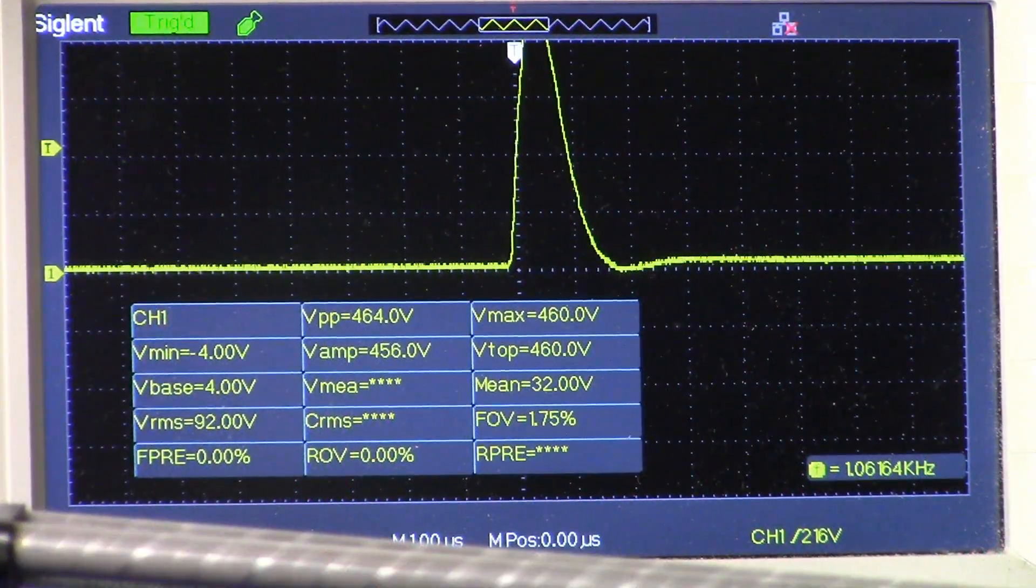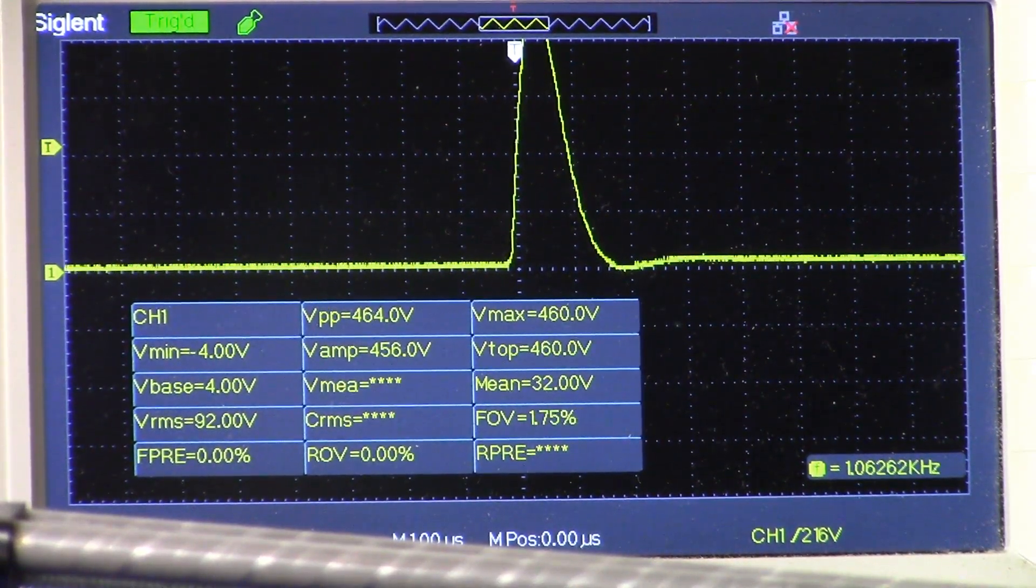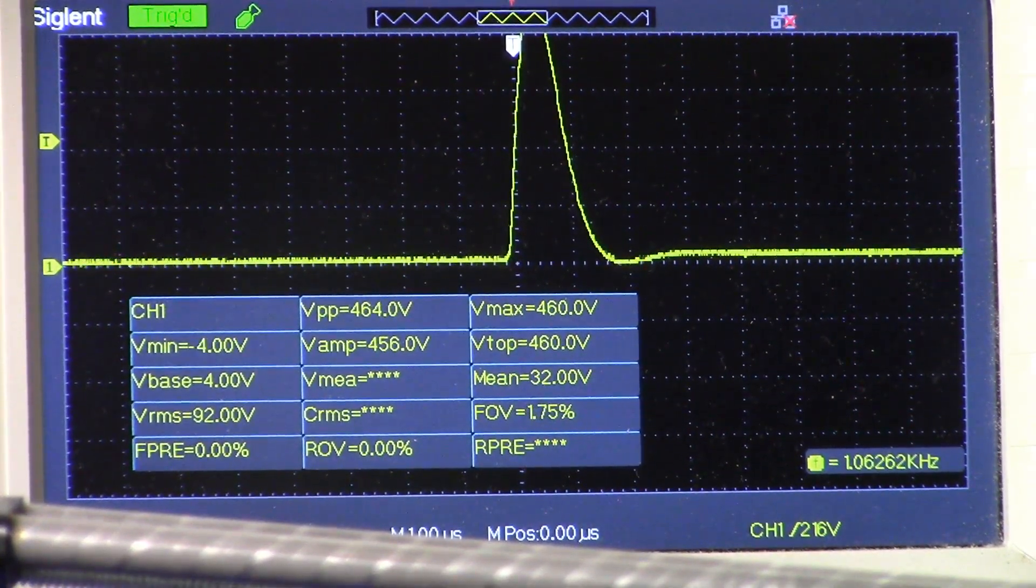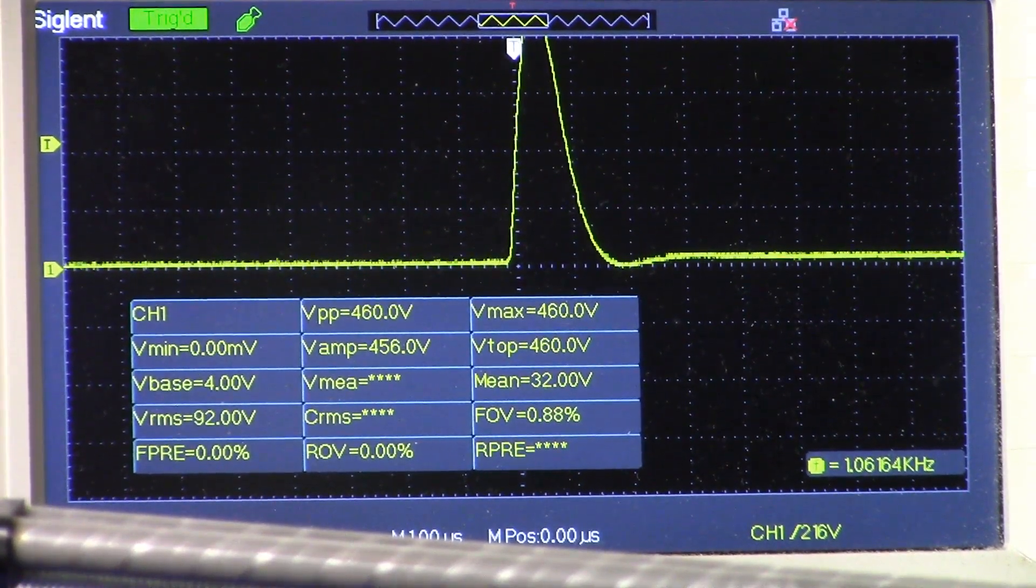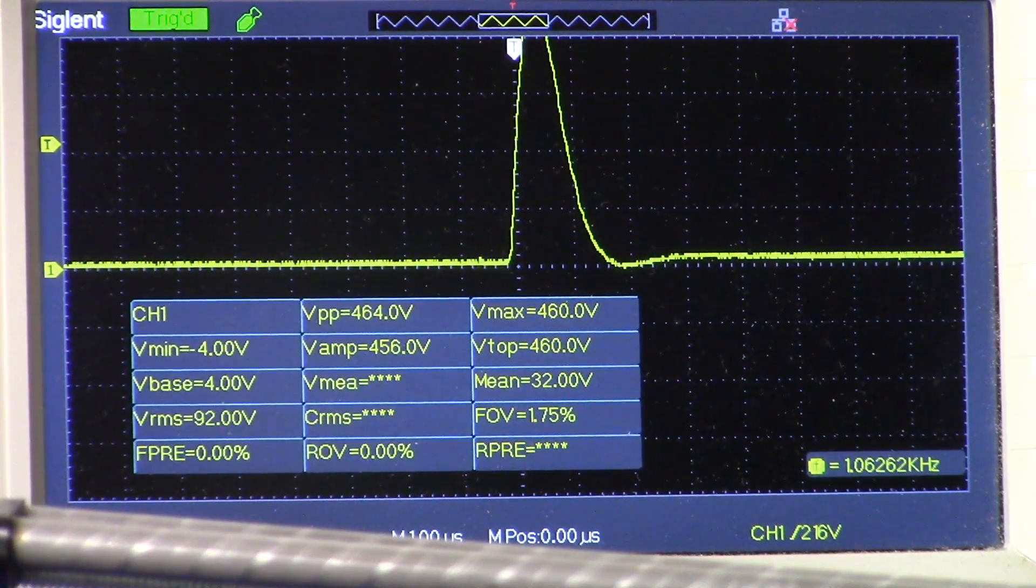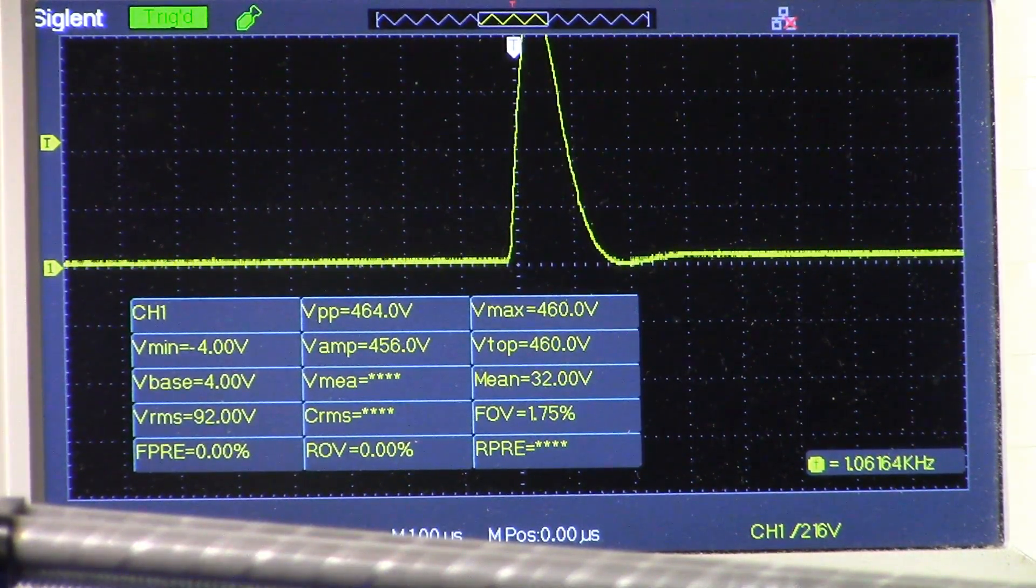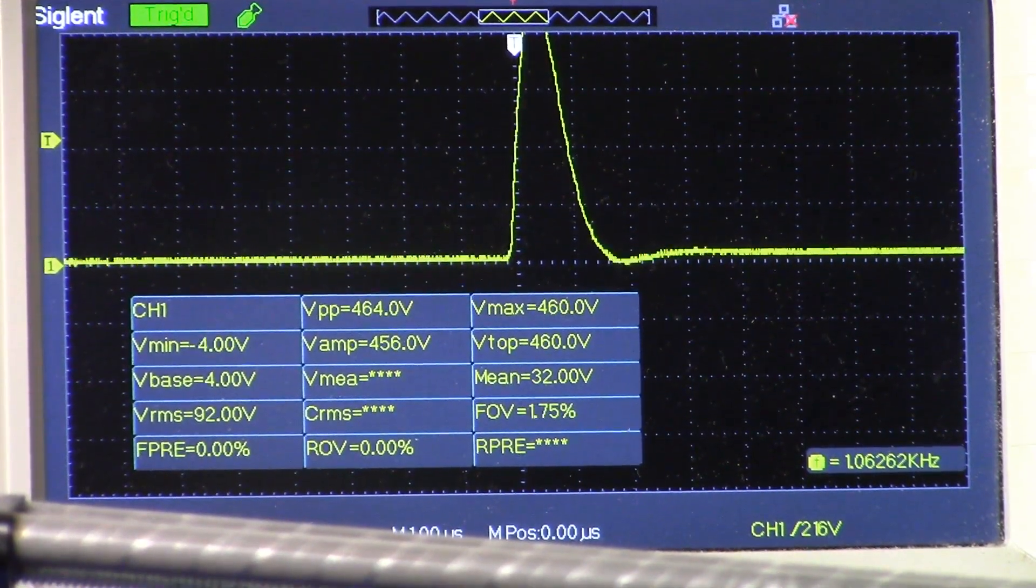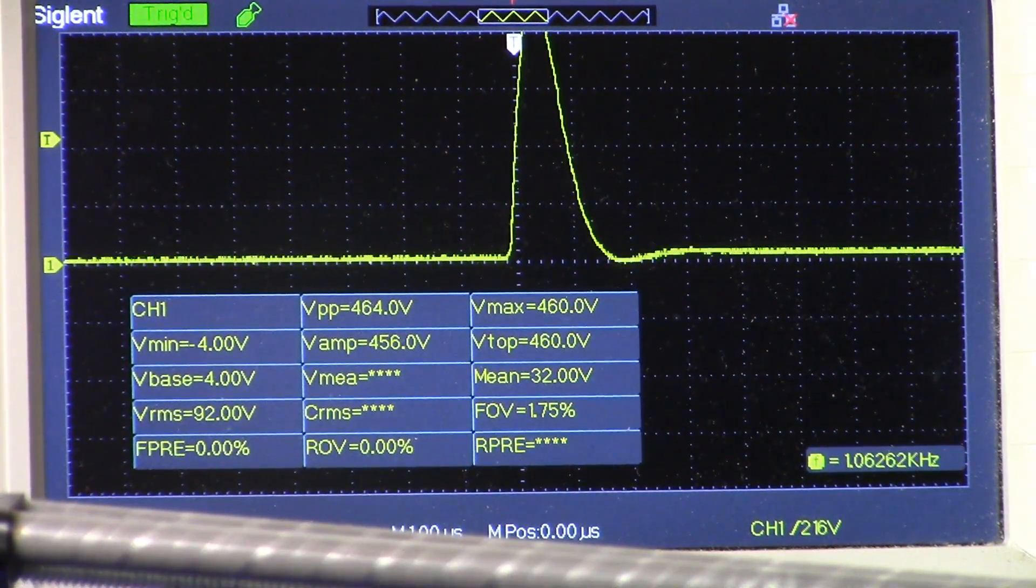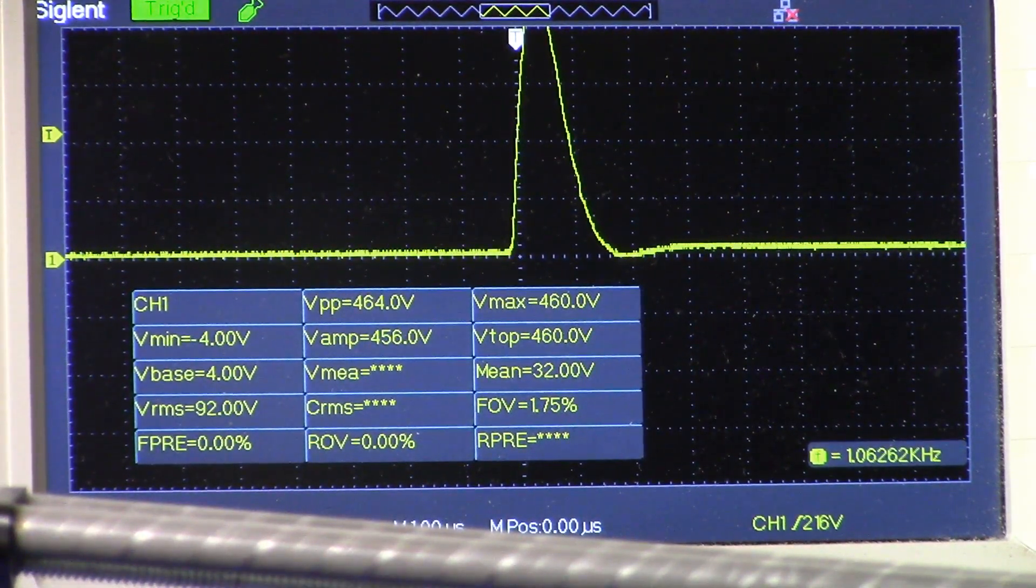On the oscilloscope you see the flyback, and we are just about 464 volts peak to peak. Make sure obviously that when you put your probe onto your circuit board that you are at 10x on the probe. Don't want any magic smoke disappearing from anything.